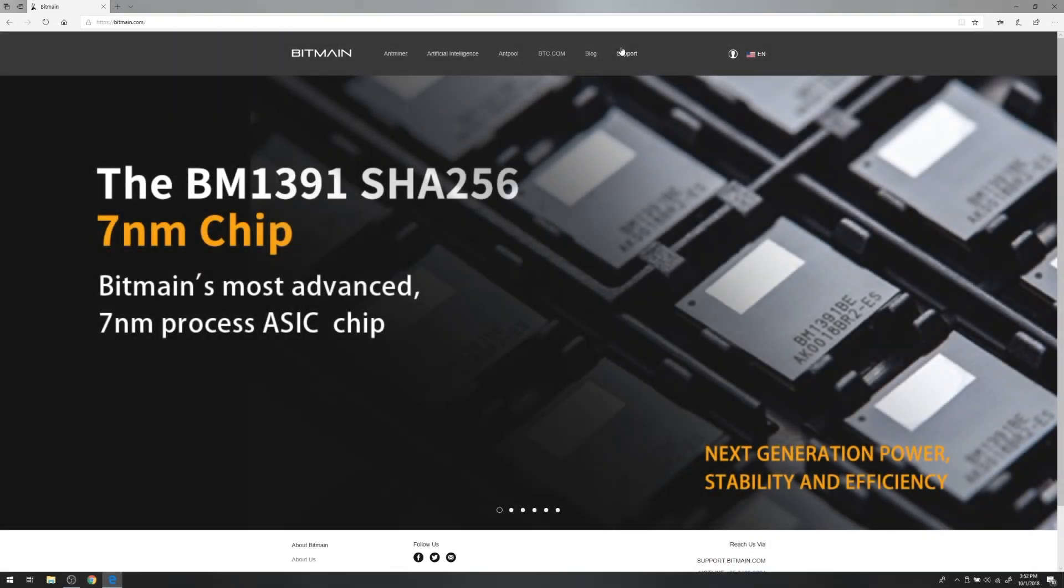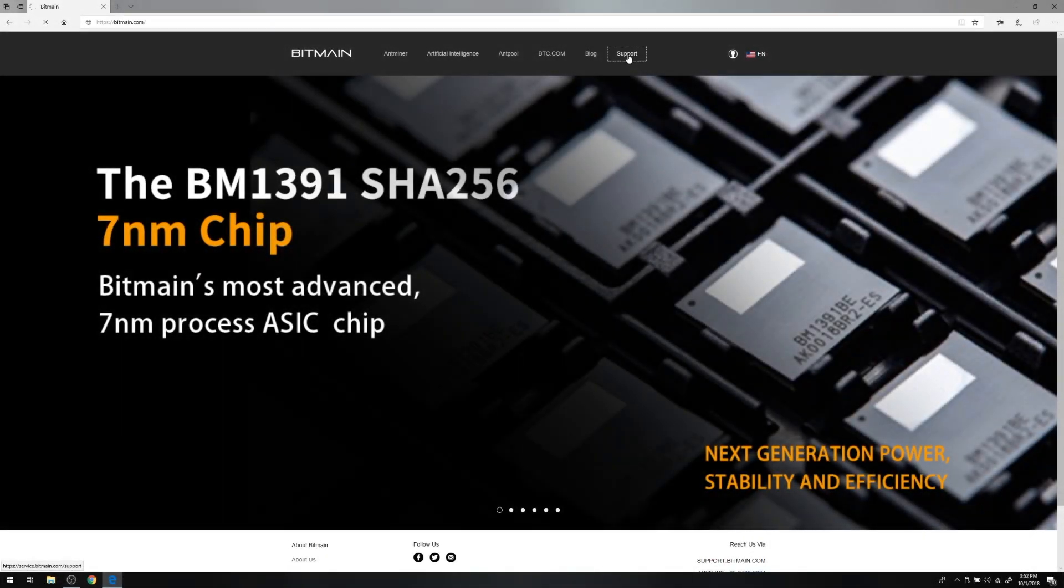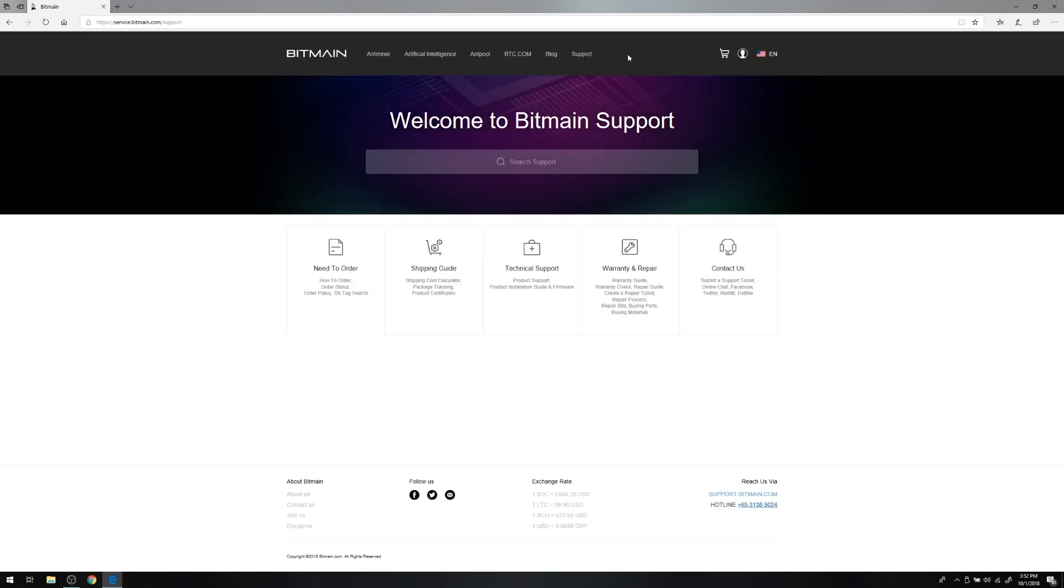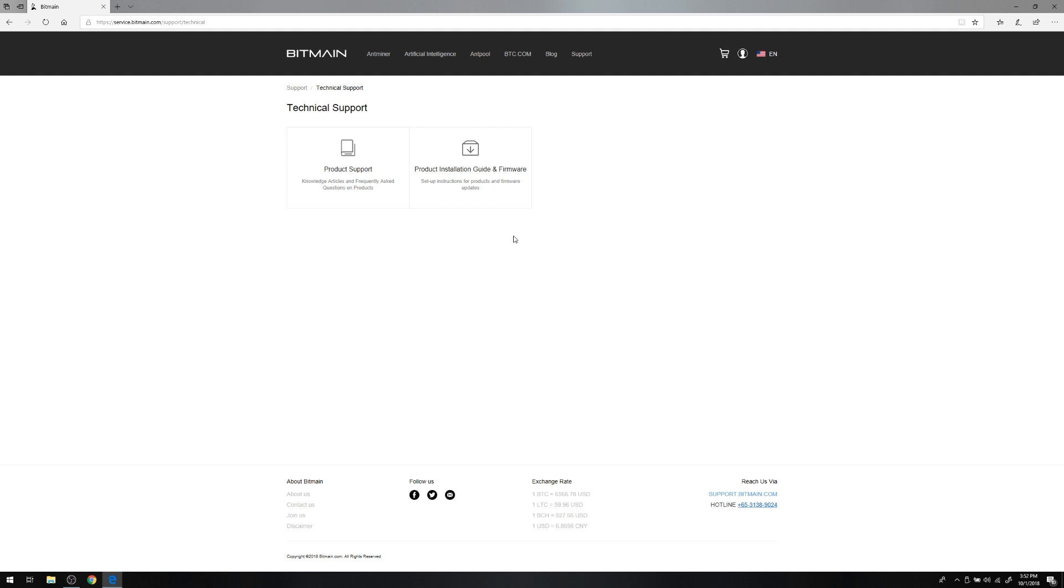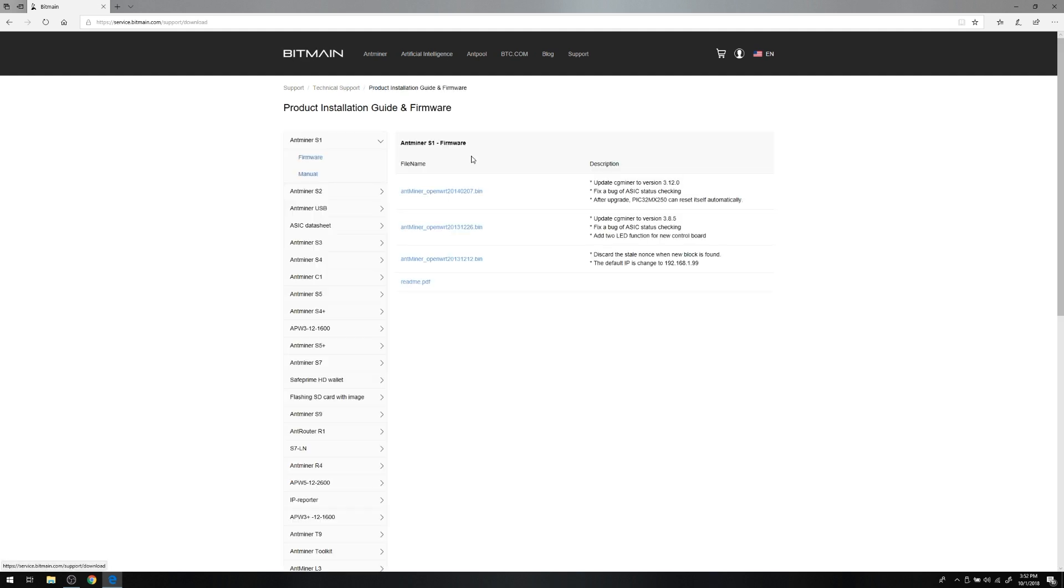Now then, the first step in reflashing firmware is to get the firmware file for your miner. Here's how we do that. Firstly, go to the Bitmain firmware download support page, service.bitmain.com backslash support backslash download.